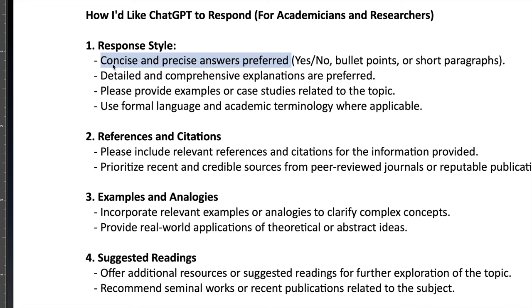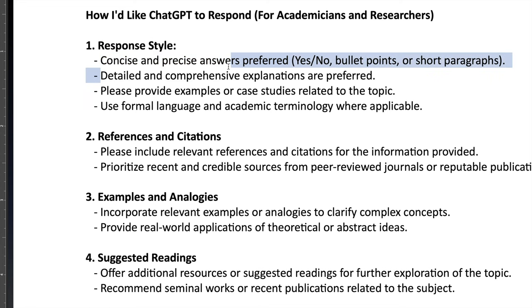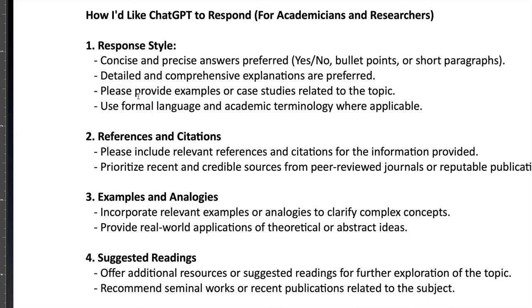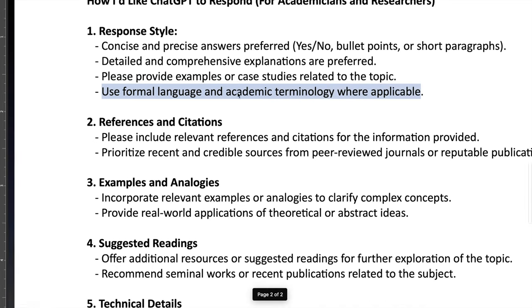But if you like short paragraphs and bullet points, then you can just tell ChatGPT how to respond to your queries. And then detailed comprehensive explanations are preferred if you just provide that information. Examples or case studies related to the topic - that's most of the time we must need to use this - and use formal language and academic terminology where applicable. So this simple option.